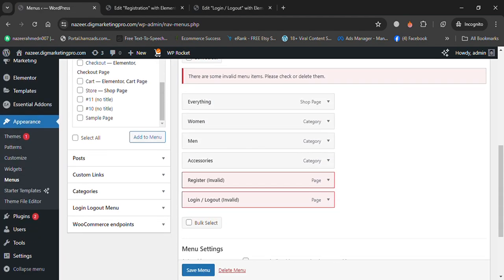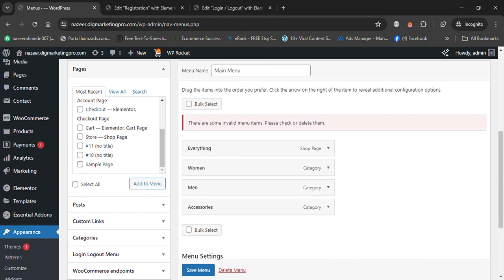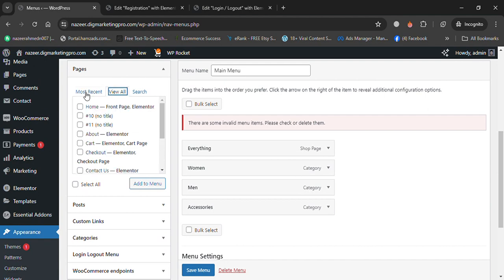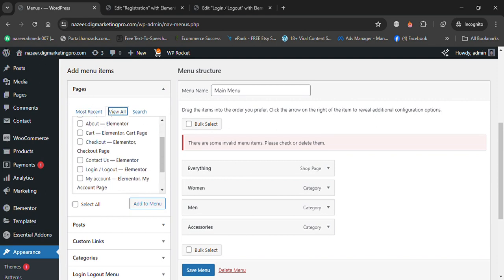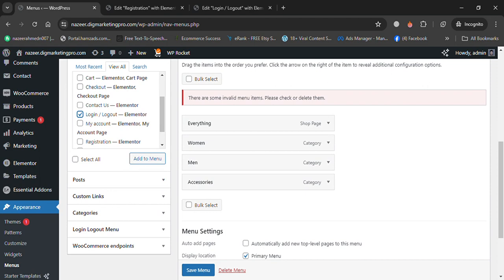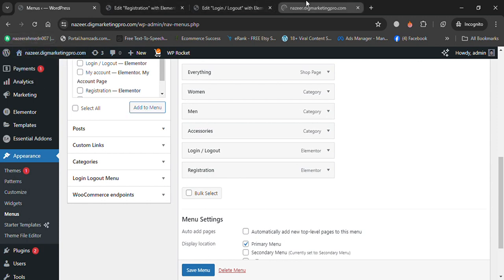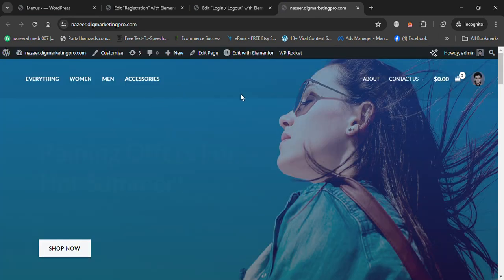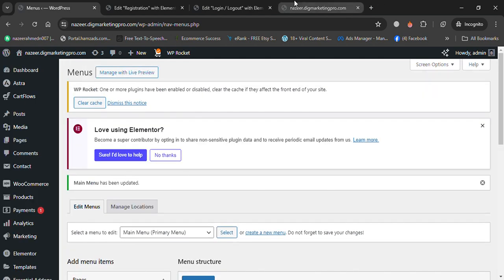Go back to the dashboard, then go to Appearance and then Menus. Delete the previous menu items. Search for the login and logout page and the registration page, then add them to the menu. Save the menu.